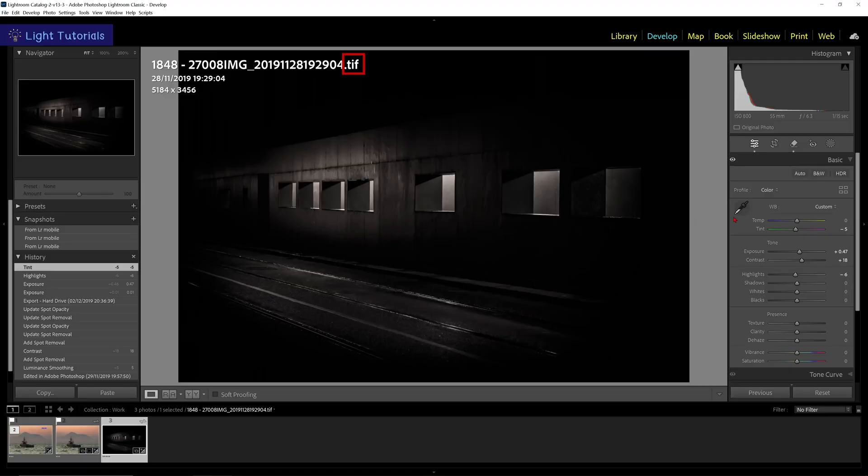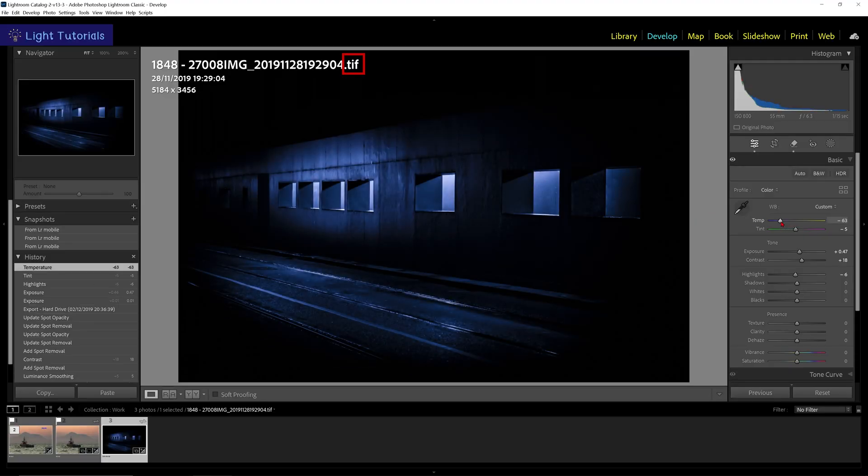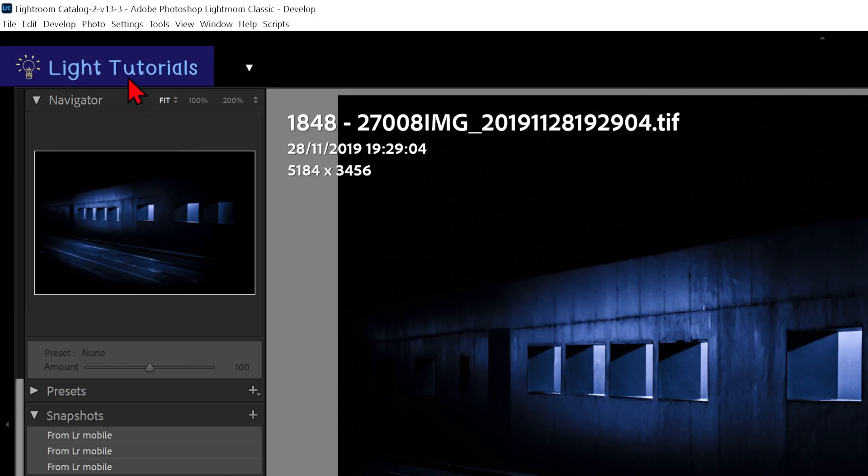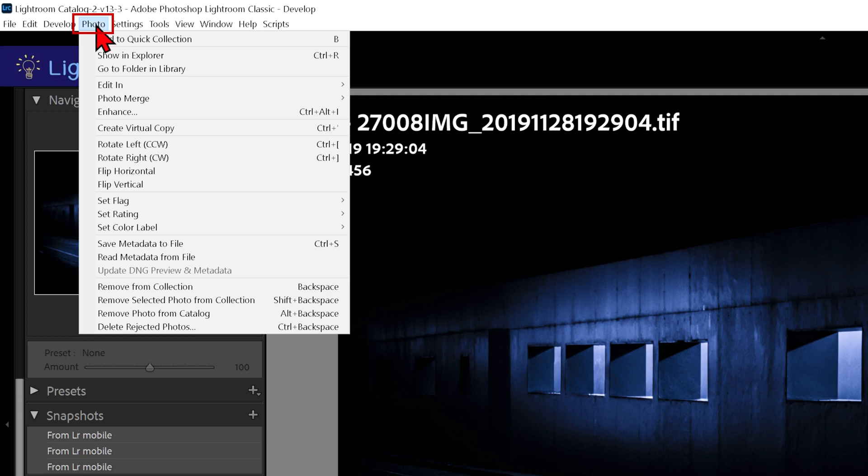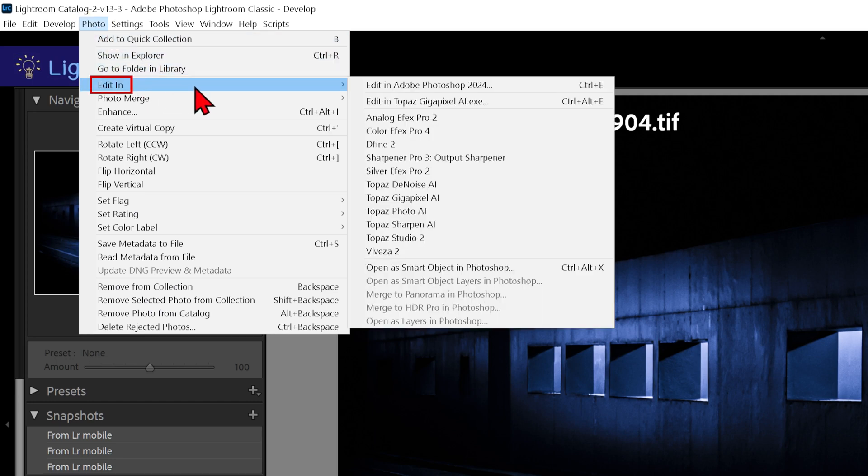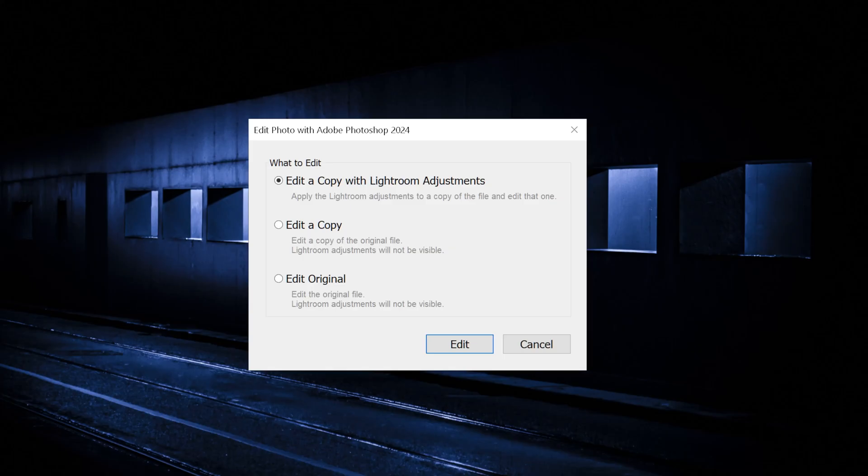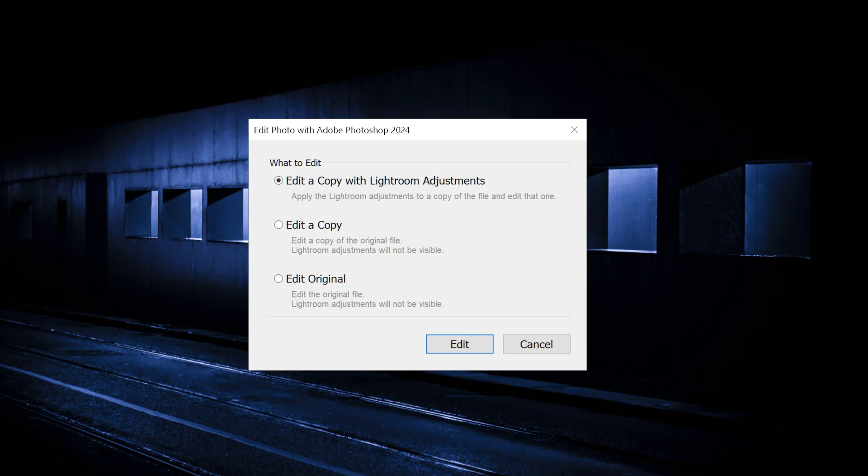Using a non-raw file like a TIFF or JPEG, you can also go up to Photo, Edit In, and again, Edit in Adobe Photoshop. A dialog box will open with some options.